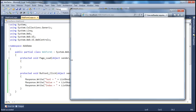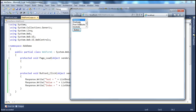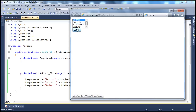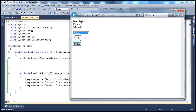Since this is a single selection list box, I can only select one item — even holding down the Ctrl key won't allow more than one selection. If I select 'Diploma' and click the button, the text is 'Diploma', the value is 1, and the index is 0.